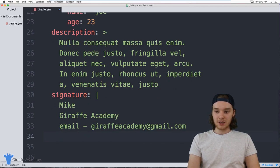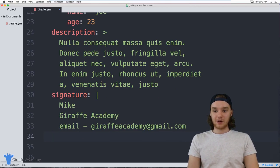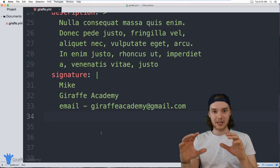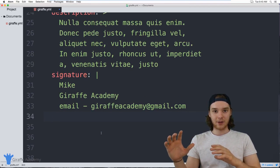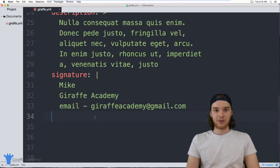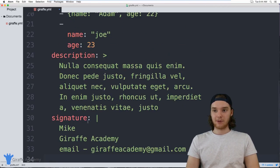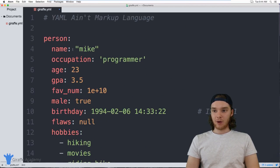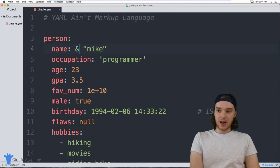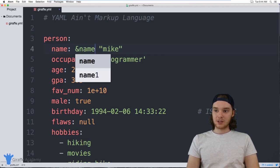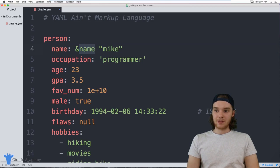In addition to defining key-value pairs, I can also do something called anchoring. I can anchor a value and then access that value in other places in my YAML file. Let's say I want to anchor the `name` value — I put an ampersand (`&`) and then type `name` as the anchor name. It doesn't have to match the key, but in my case I'll just have it match.